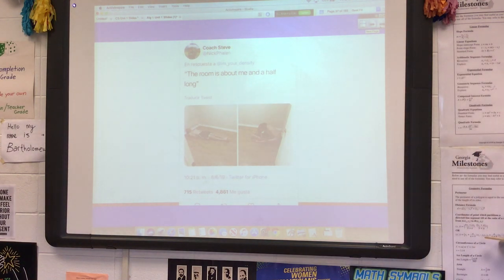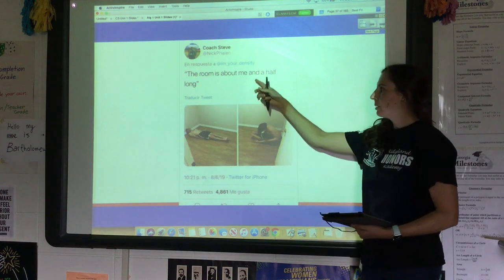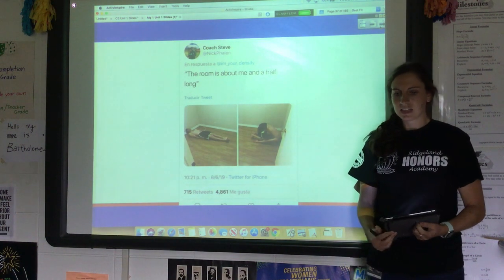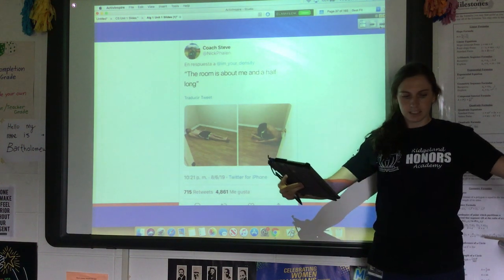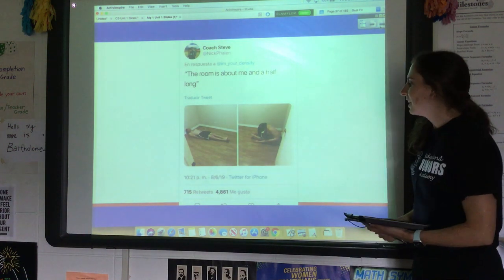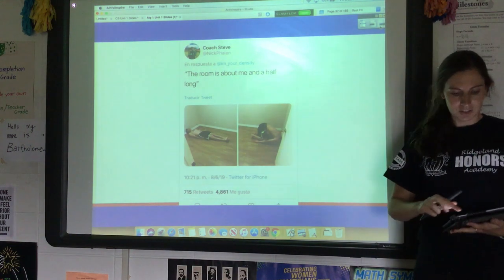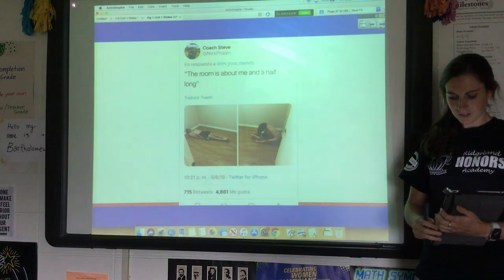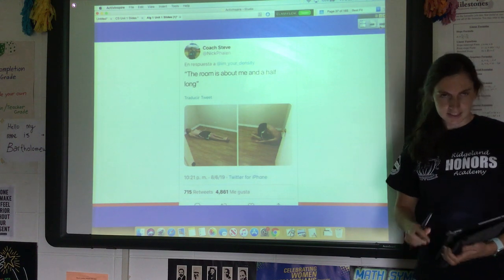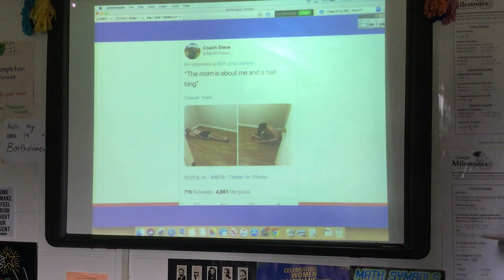I saw a tweet that said 'the room is about me and a half long' — so even you could be a unit. If I lay down right here, this room is about five Miss Deans long. Or I could say this board is about ten pens long. Anything could be a unit — you can create your own. I think that's kind of cool, and I think that's everything!